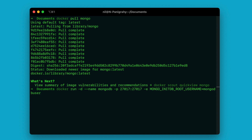We need to do the same thing for providing the password. Use -e again and provide MONGO_INITDB_ROOT_PASSWORD. The username we provided is 'mongodb_user', so let's use the same value for the password. Once you're done with that, the last thing we need to provide is the name of the image we want to run, which is 'mongo'.